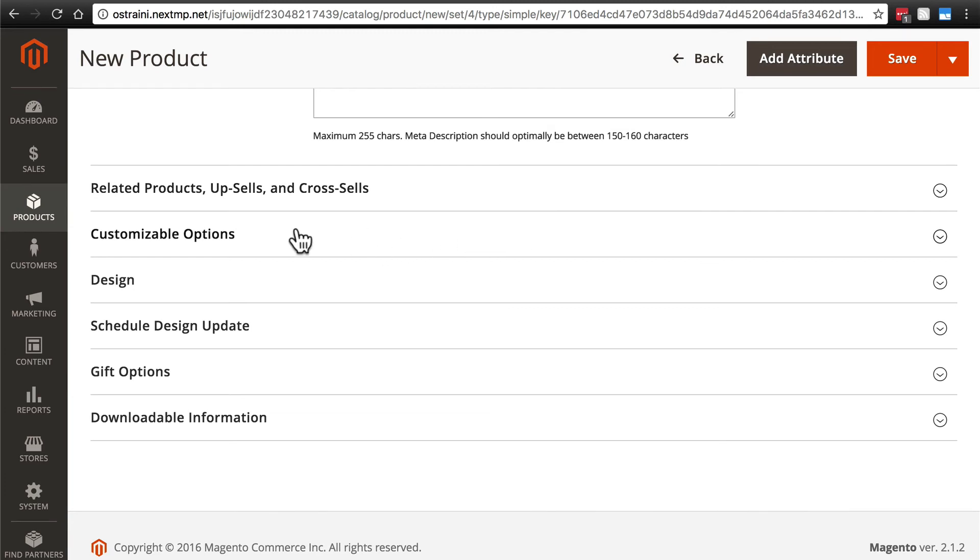Customizable options, we're going to skip that for now and come back to that later as well, because we're going to keep this first product as basic and simple as possible.